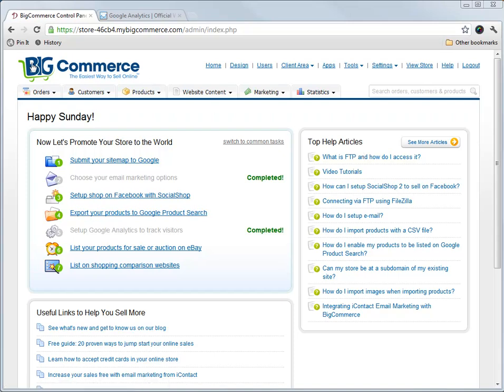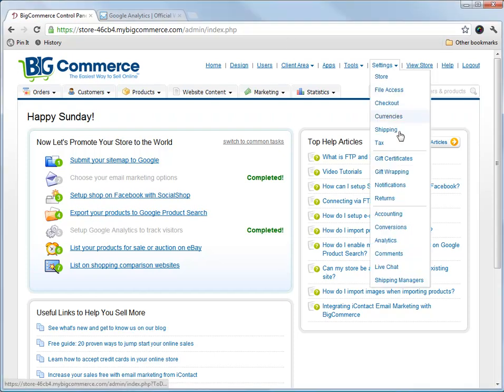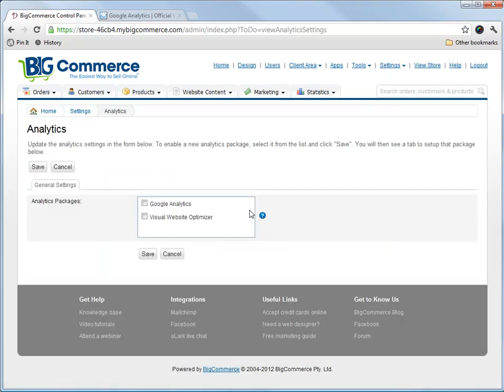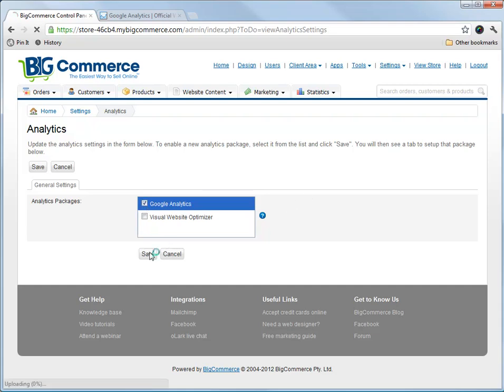So I'm logged into my BigCommerce account here. Then we go to Settings, down to Analytics. We tick Google Analytics and hit Save.